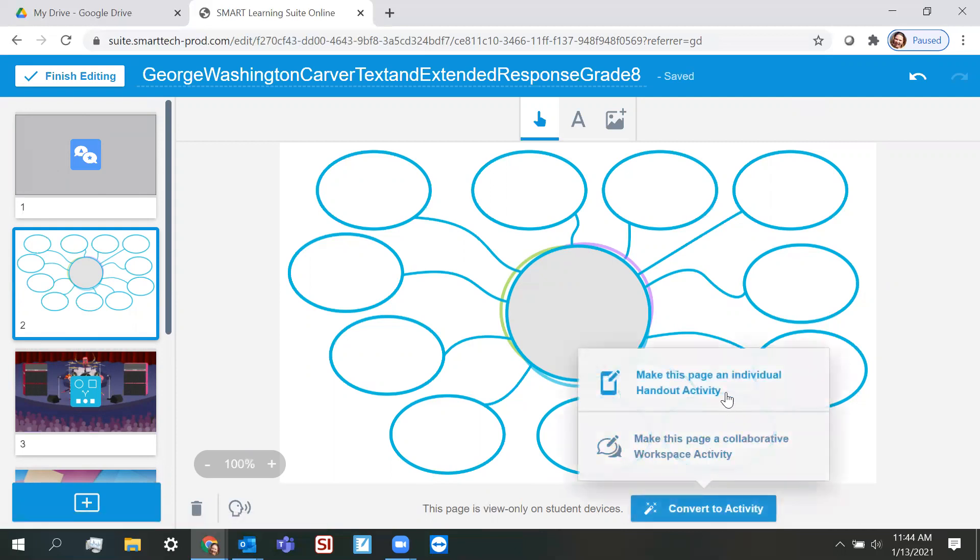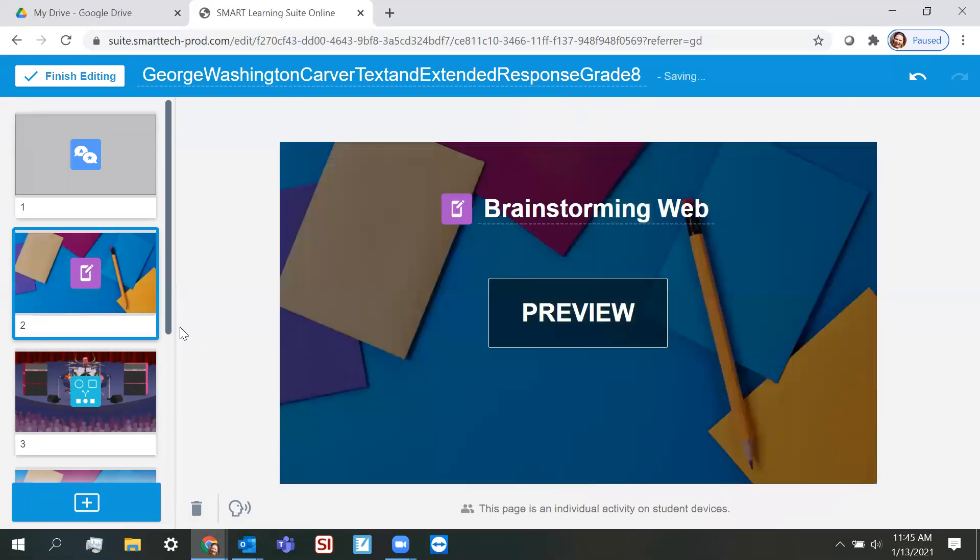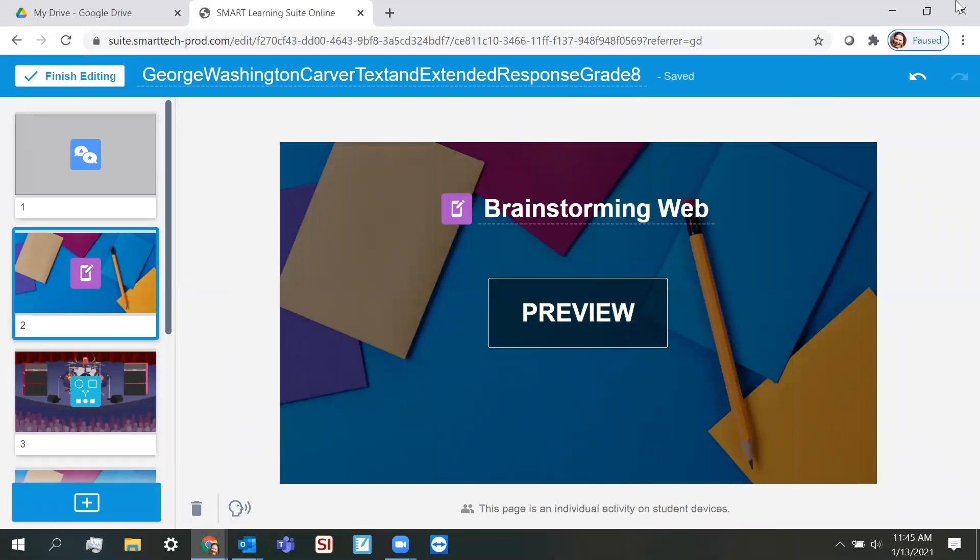And so I select it. And remember, I have the option to make it an individual or a collaborative activity. This one is going to be individual as well. And that's how you use those ready made resources.